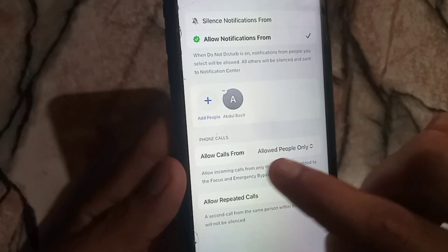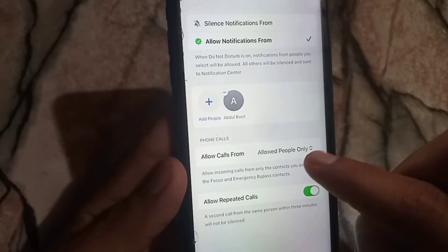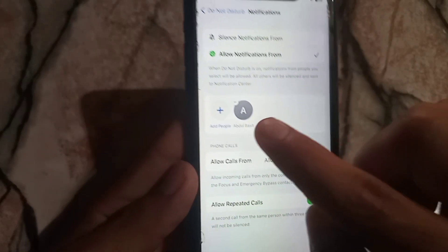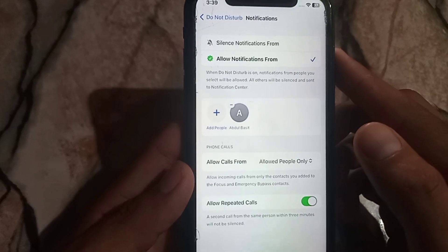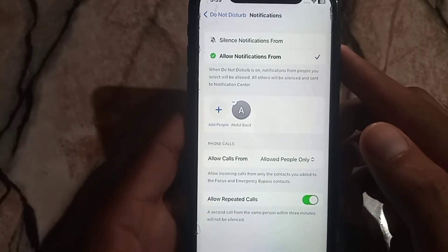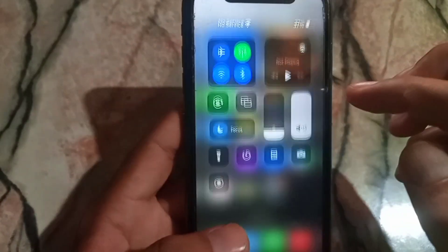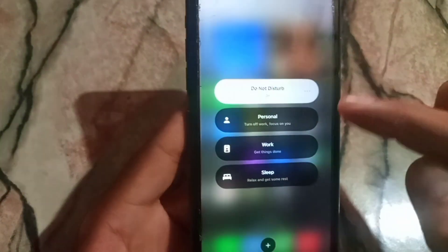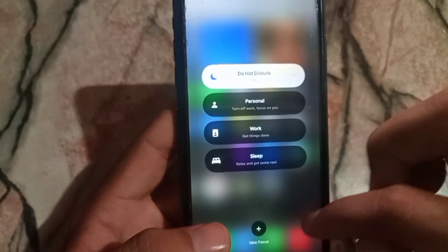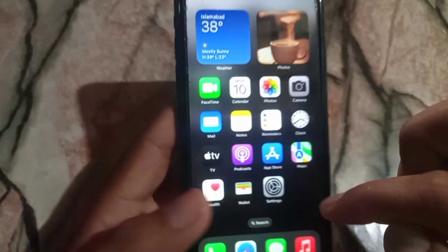Here, select 'Allow Calls From Allowed People Only.' So when you turn Do Not Disturb on on your iPhone, no one will be able to call or message you except the numbers you have added.